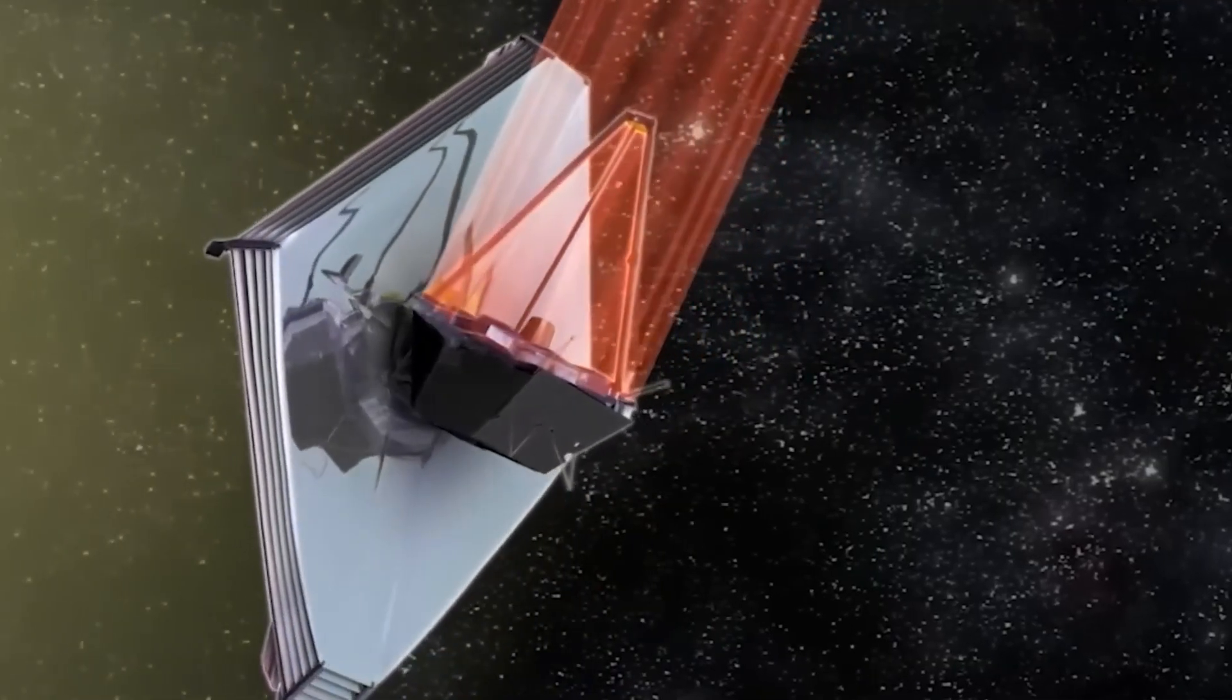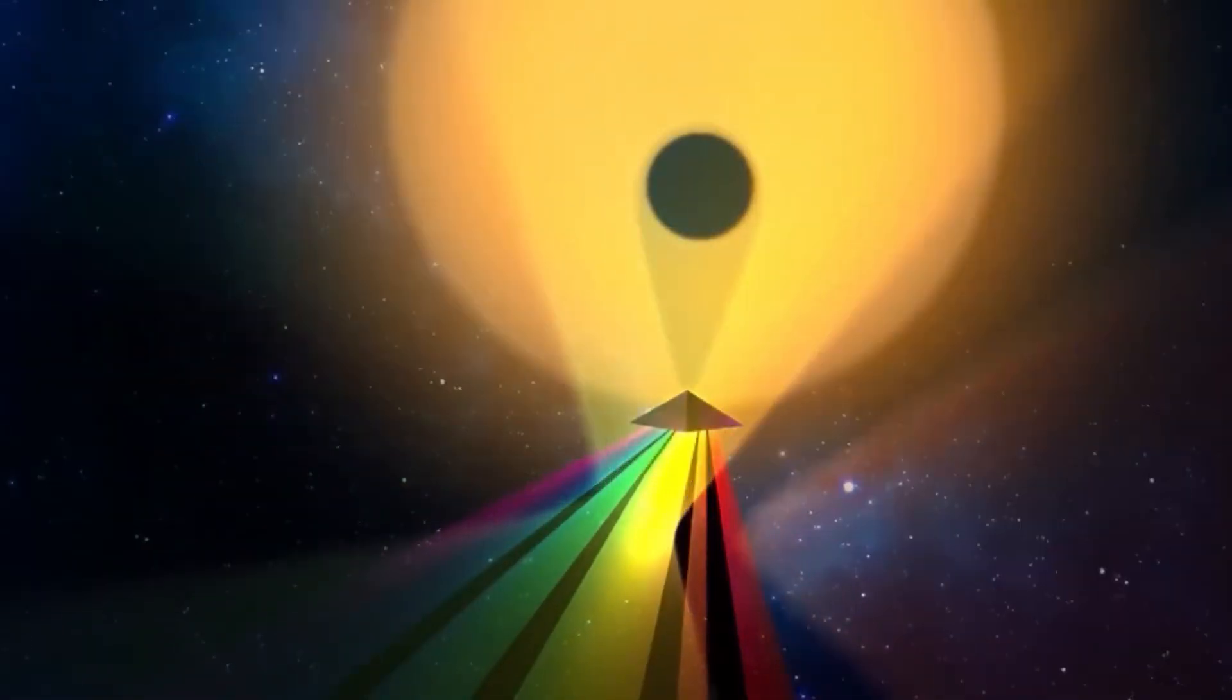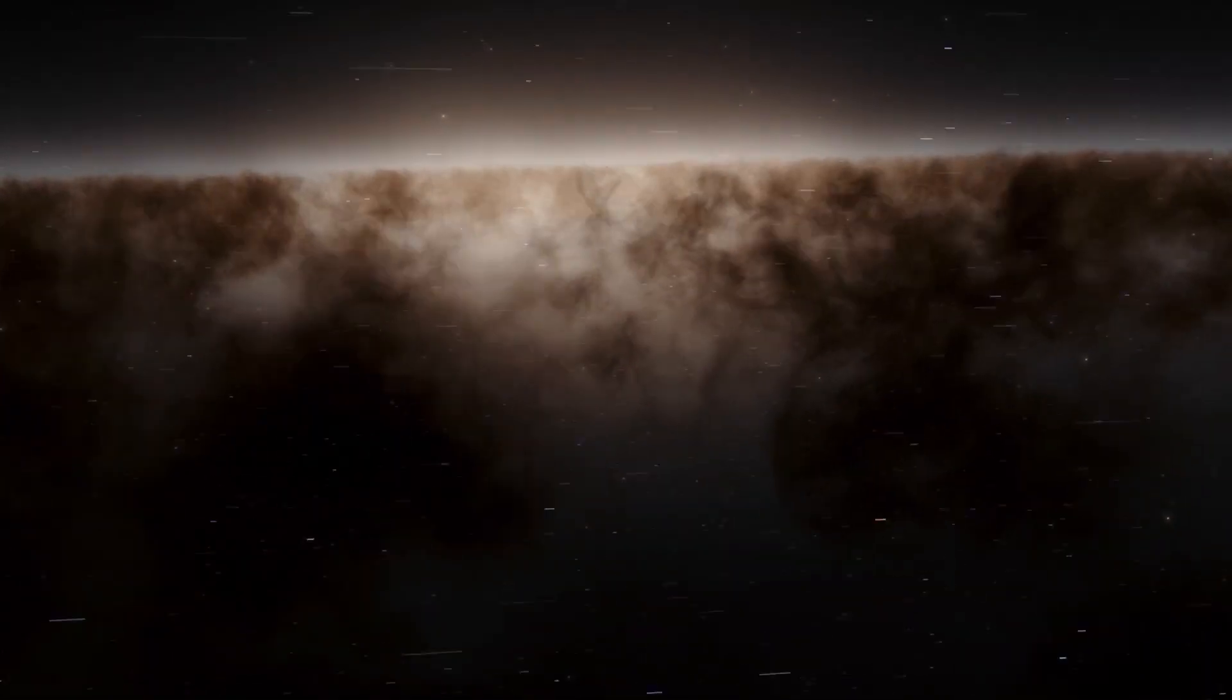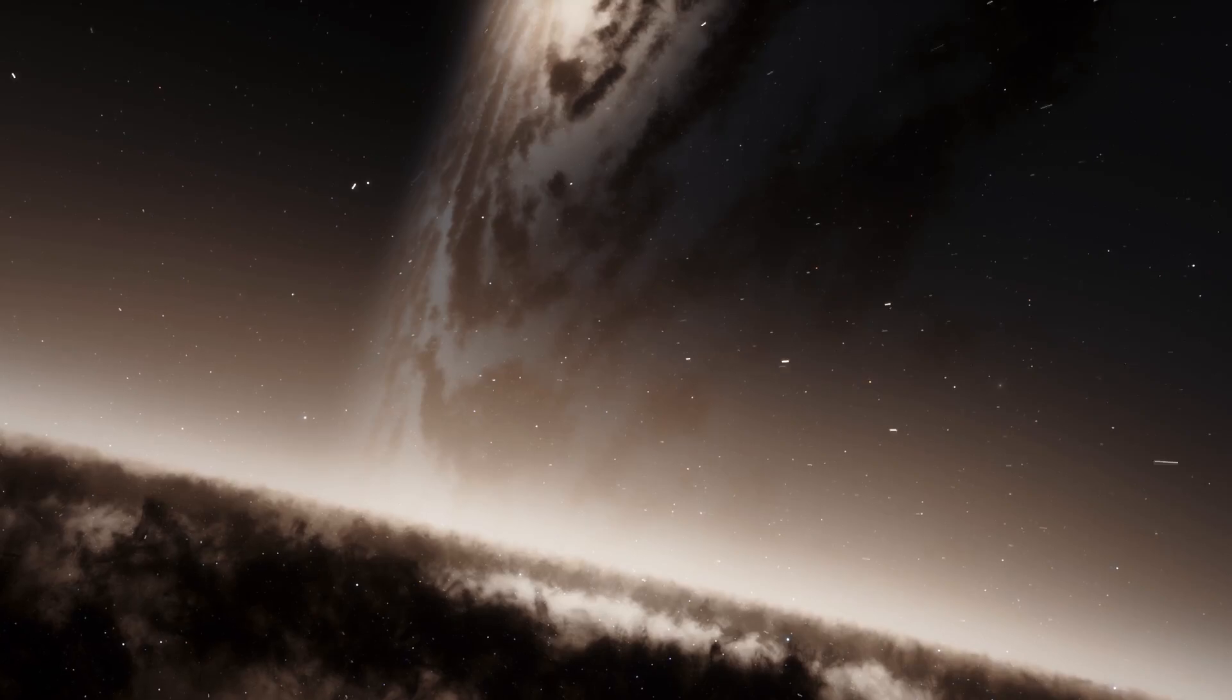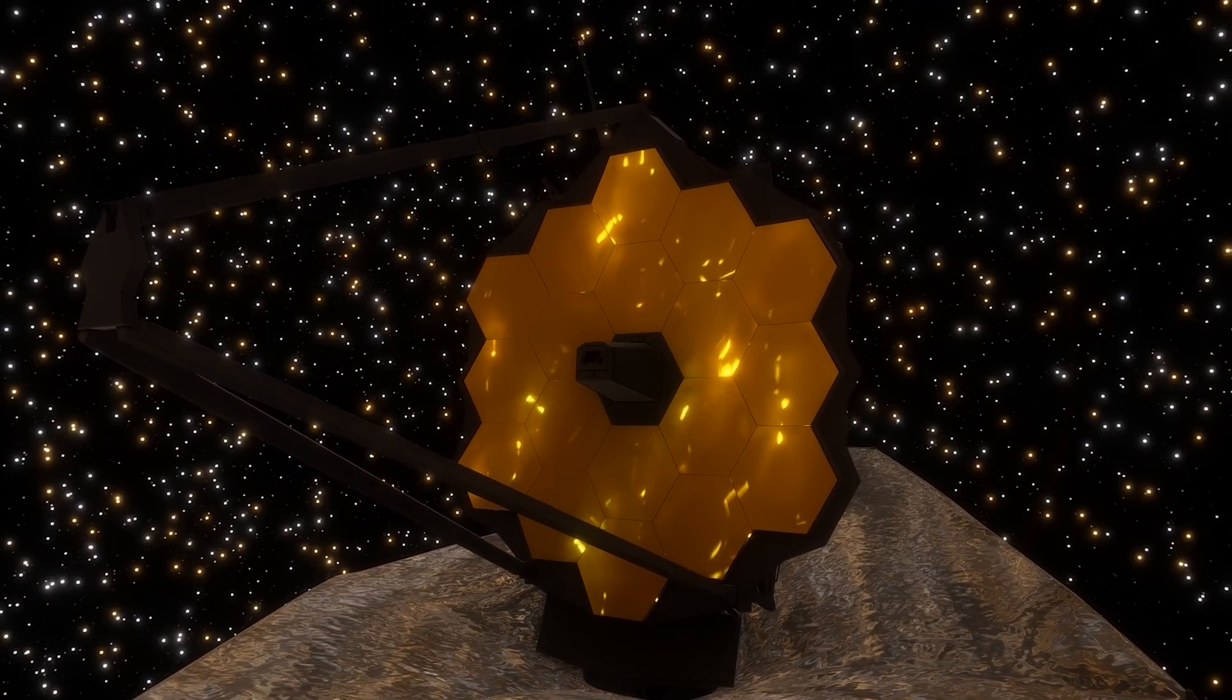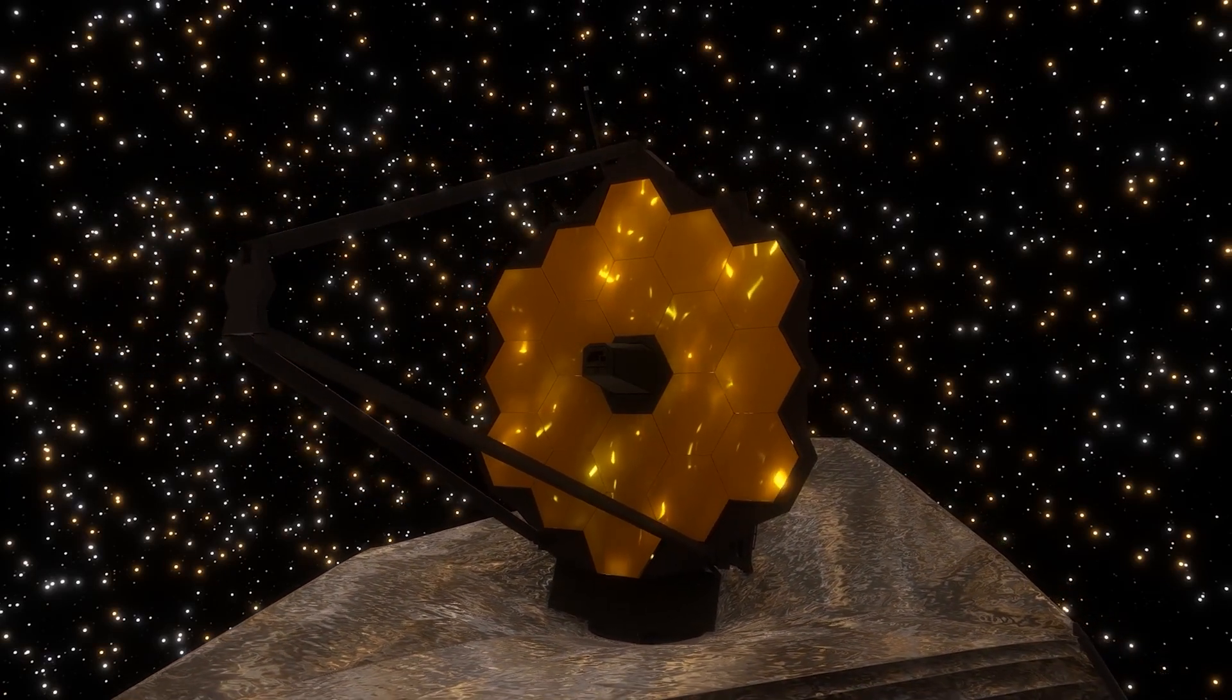The James Webb Space Telescope is considered the most powerful telescope ever built and is designed primarily to observe the universe in the infrared spectrum. This feature allows it to study the first galaxies forming in the early universe by detecting the faint light emitted by these distant galaxies.